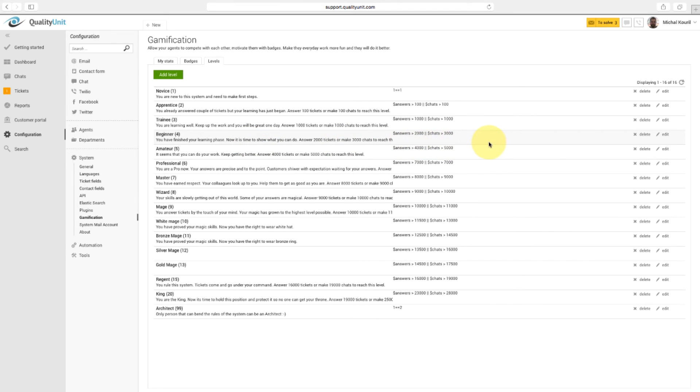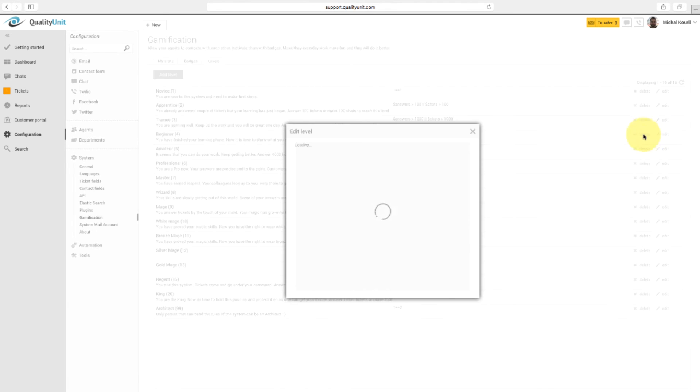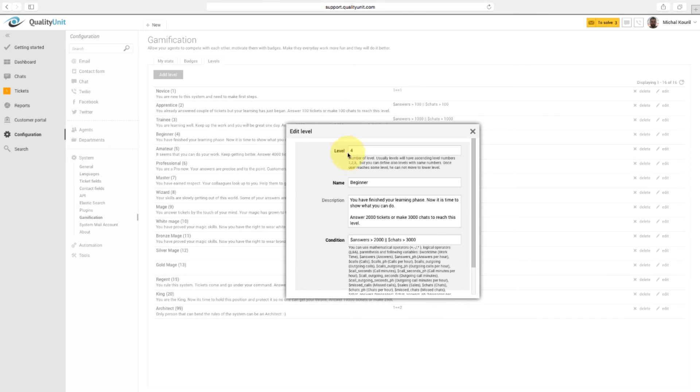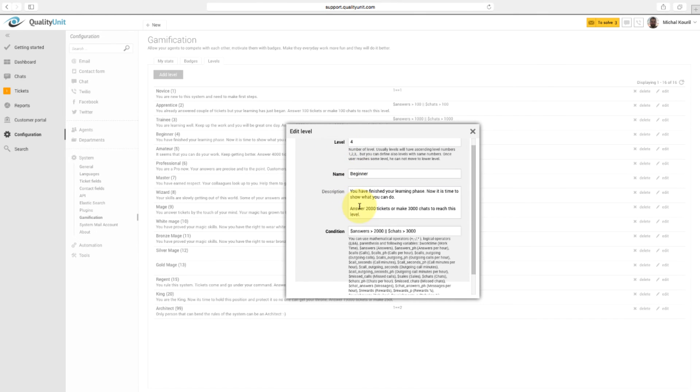To edit the level, click on Edit button. In this window, you can change the number of level, name, description, and defined condition.